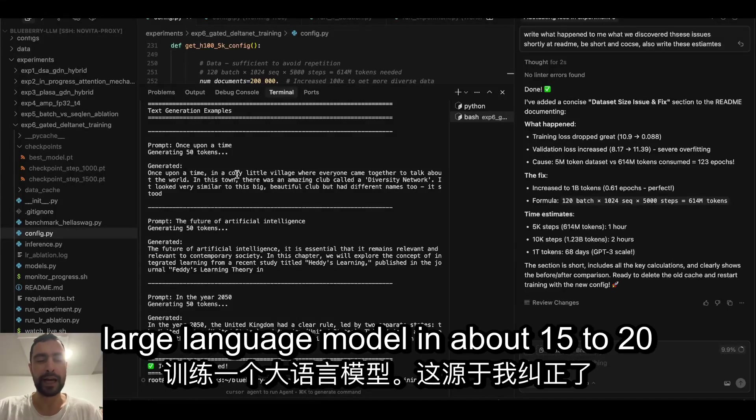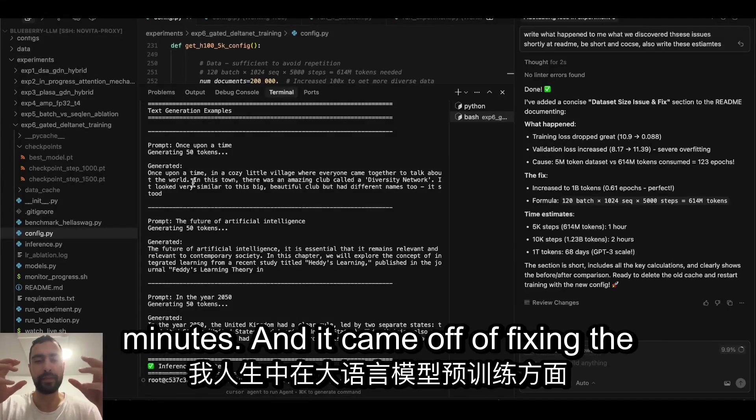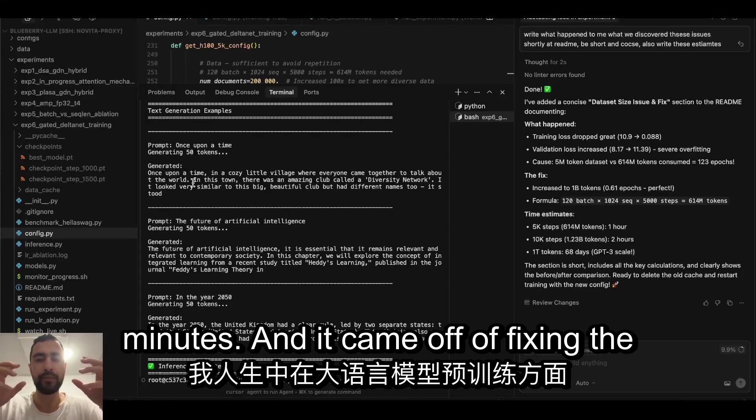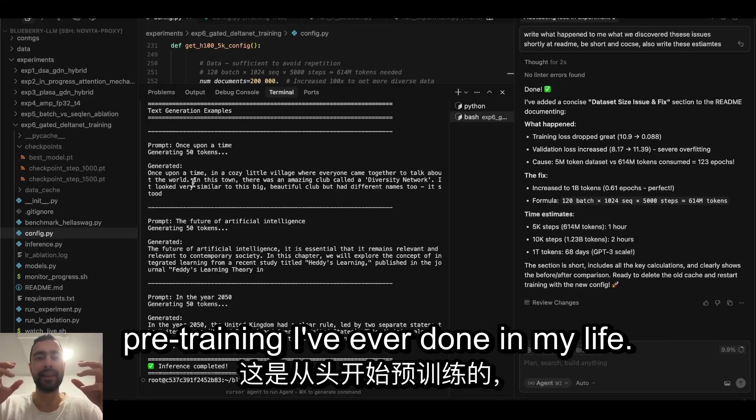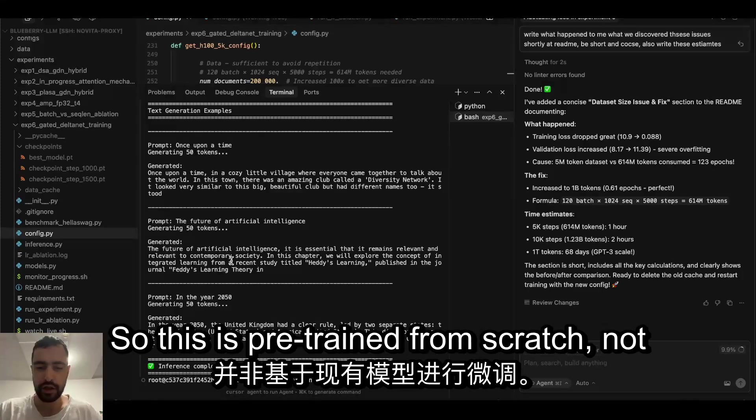Hello guys, I figured out how to train a large language model in about 15 to 20 minutes, and it came off of fixing the biggest mistake in large language model pre-training I've ever done in my life.